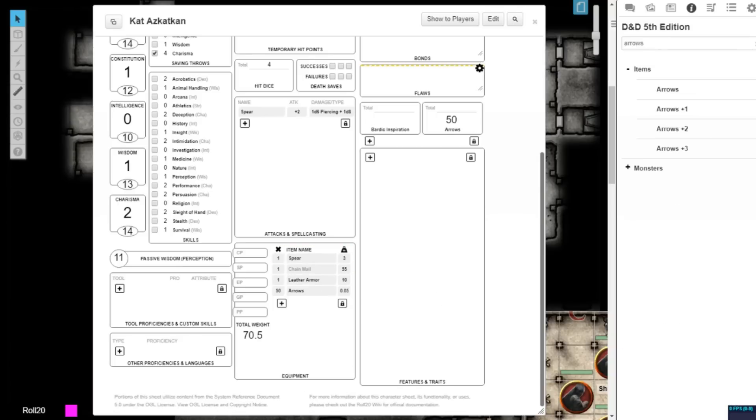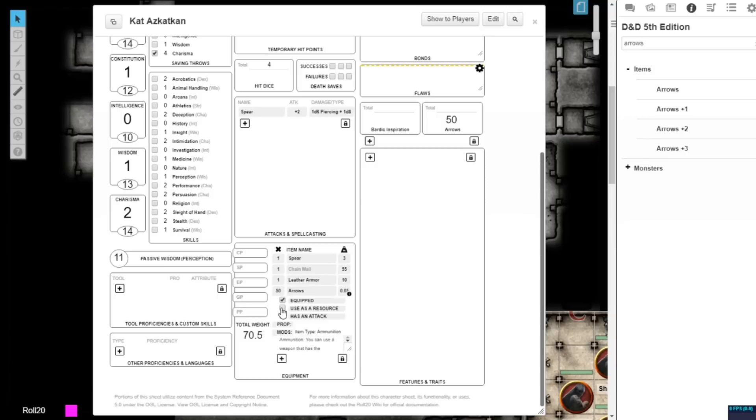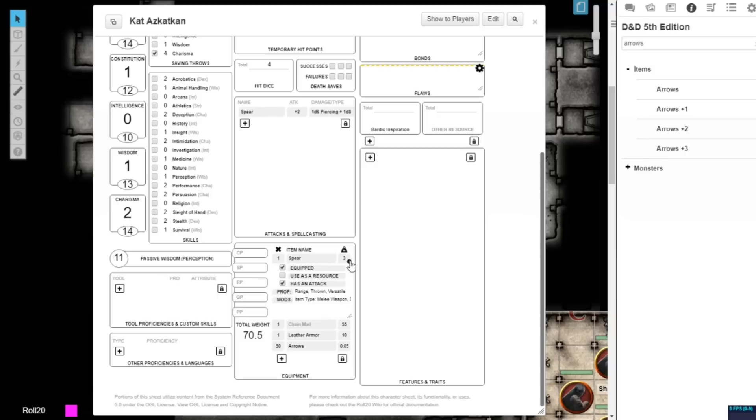You can also choose to deselect the use as a resource option, if for some reason you don't want to use a set of arrows or other resource. You can also deselect the has an attack option, if you don't want to use a weapon for any attacks.